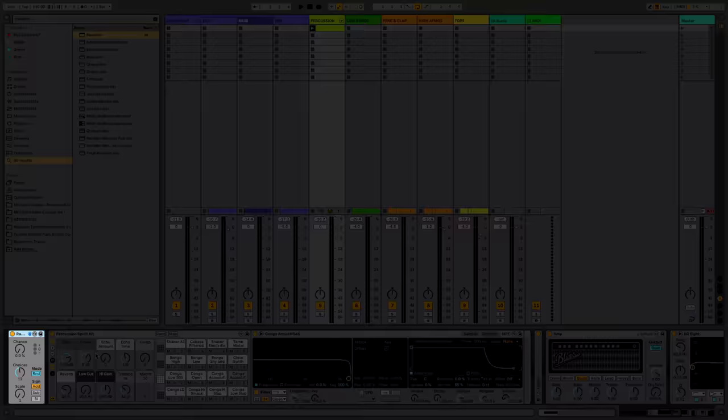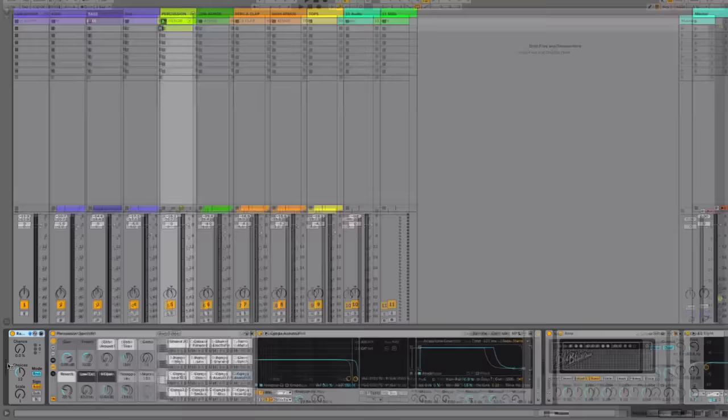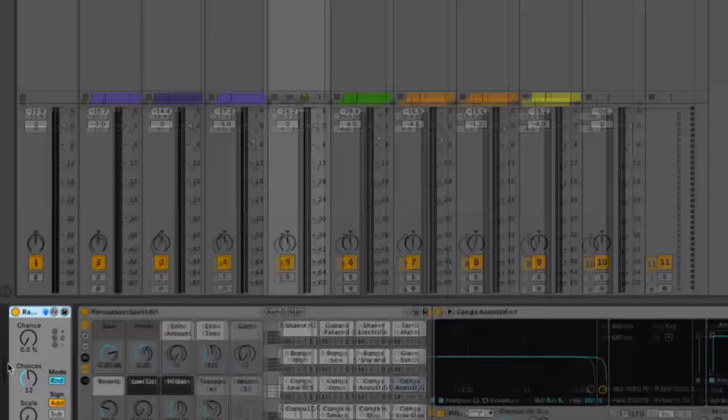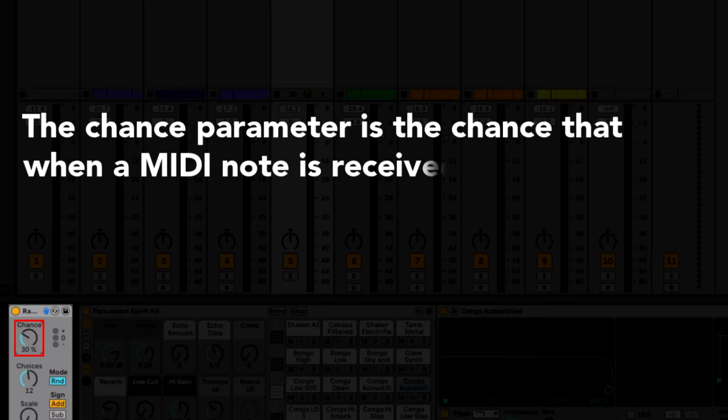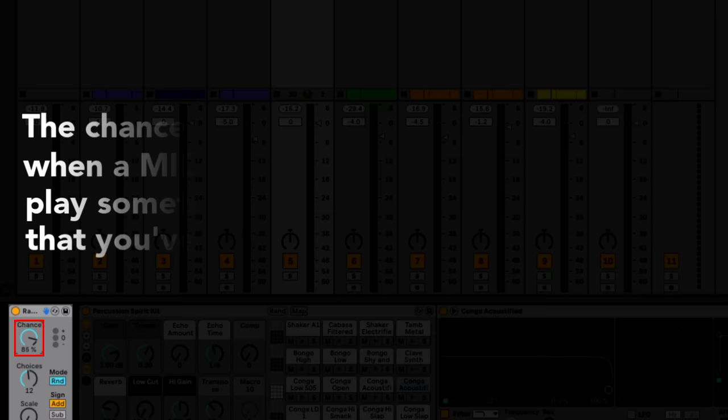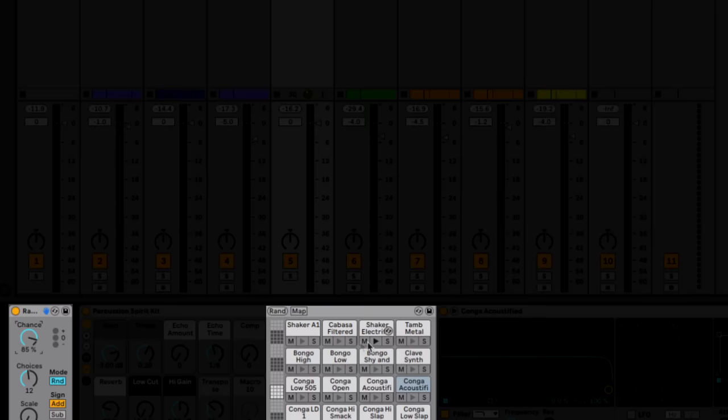This is just a MIDI effect. It goes before your drum rack like so. Here's how it works: the chance parameter is the chance that when a MIDI note is received, it's going to play something other than the note that you've programmed in. Right now if I ramp this up, 85% of the time it's going to play a different hit.